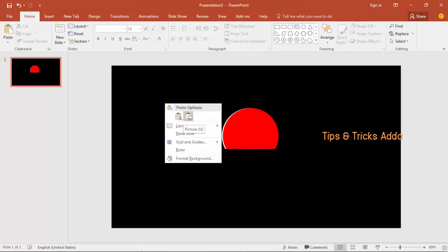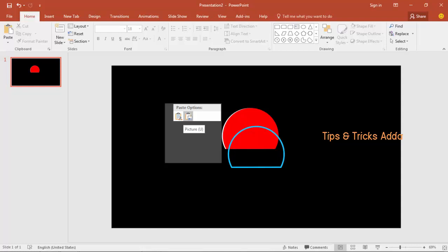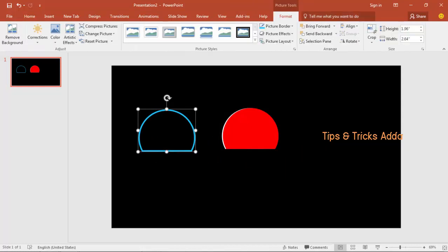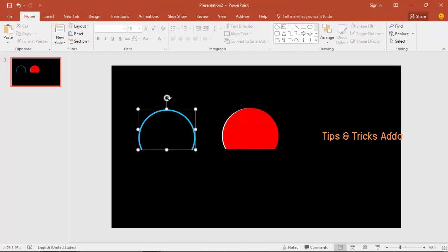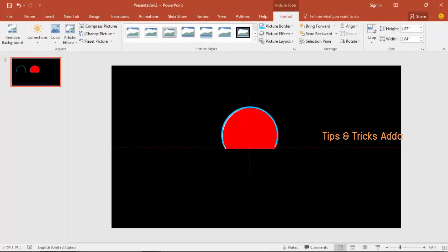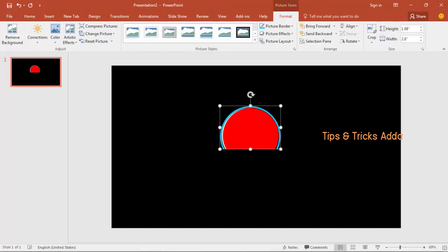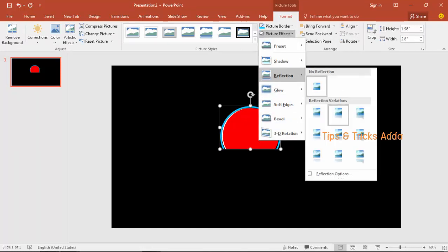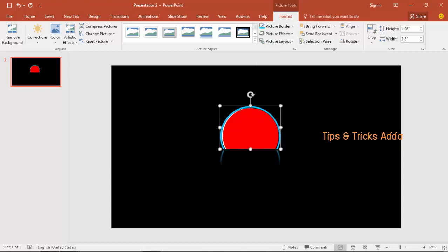Paste it as a picture using the paste special option. Come to Format and use the Crop tool to remove the unwanted portion. Place it on top of the same shape. Select it again, come to Picture Effects, and add a reflection using the available reflection option.